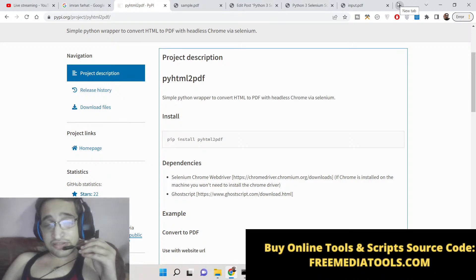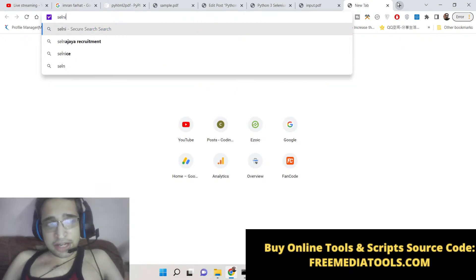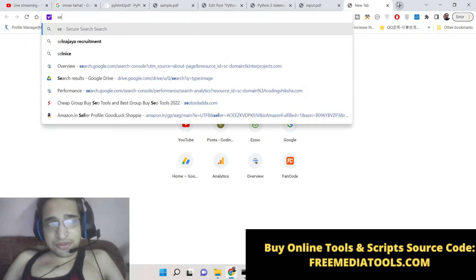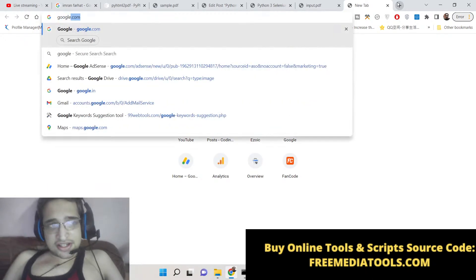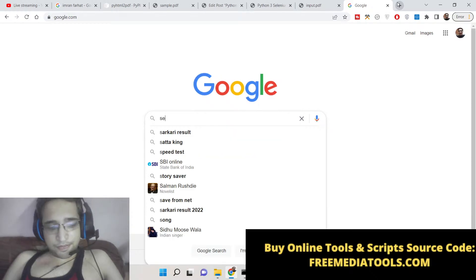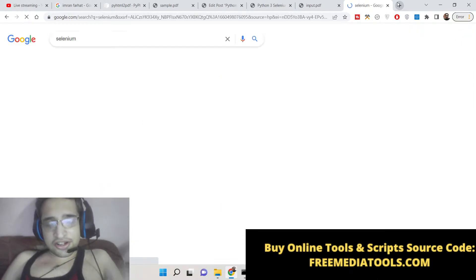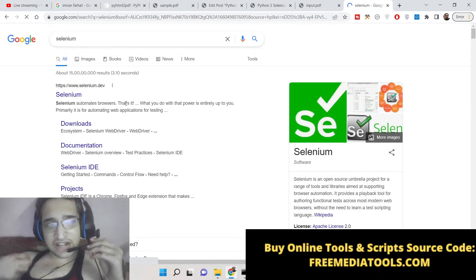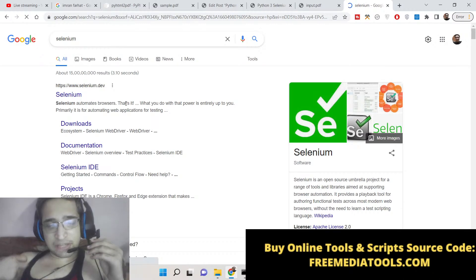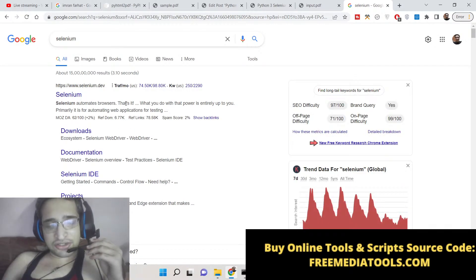It's a very popular library, Selenium. If you just search on Google, you will get to know it's a very popular automation library which is available for Python. It's an open source library, so every developer can use it.